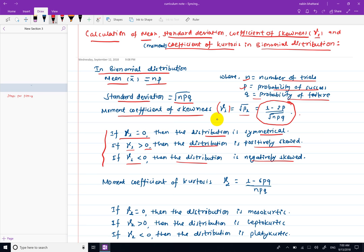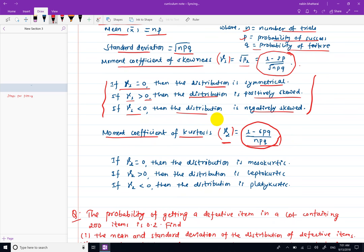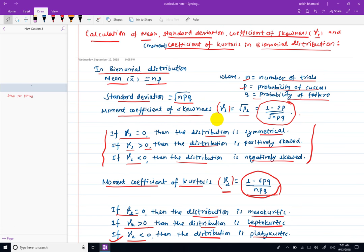This is the interpretation of the moment coefficient of kurtosis. We will now look at the formula and how to interpret it for a given problem involving mean, standard deviation, and the binomial distribution.